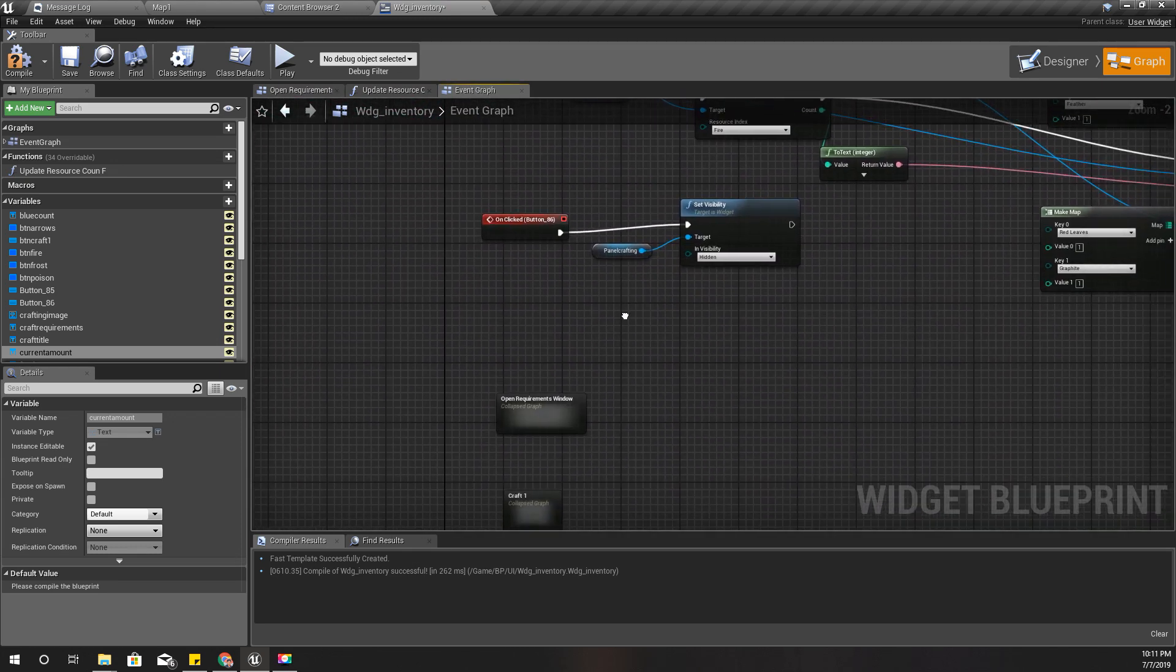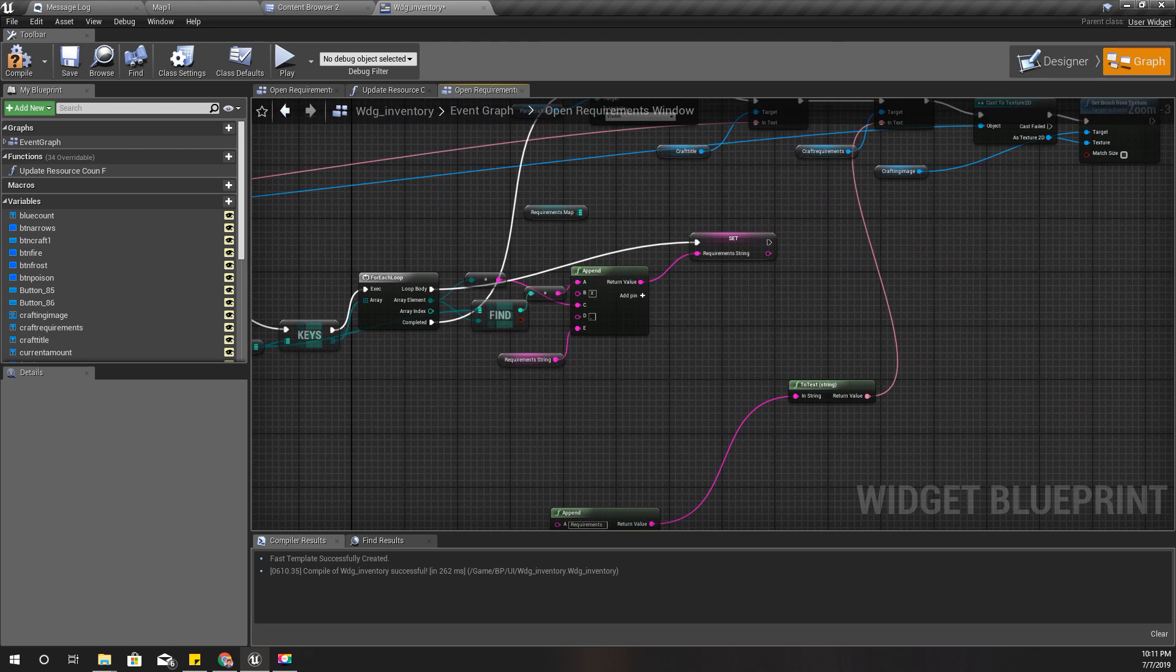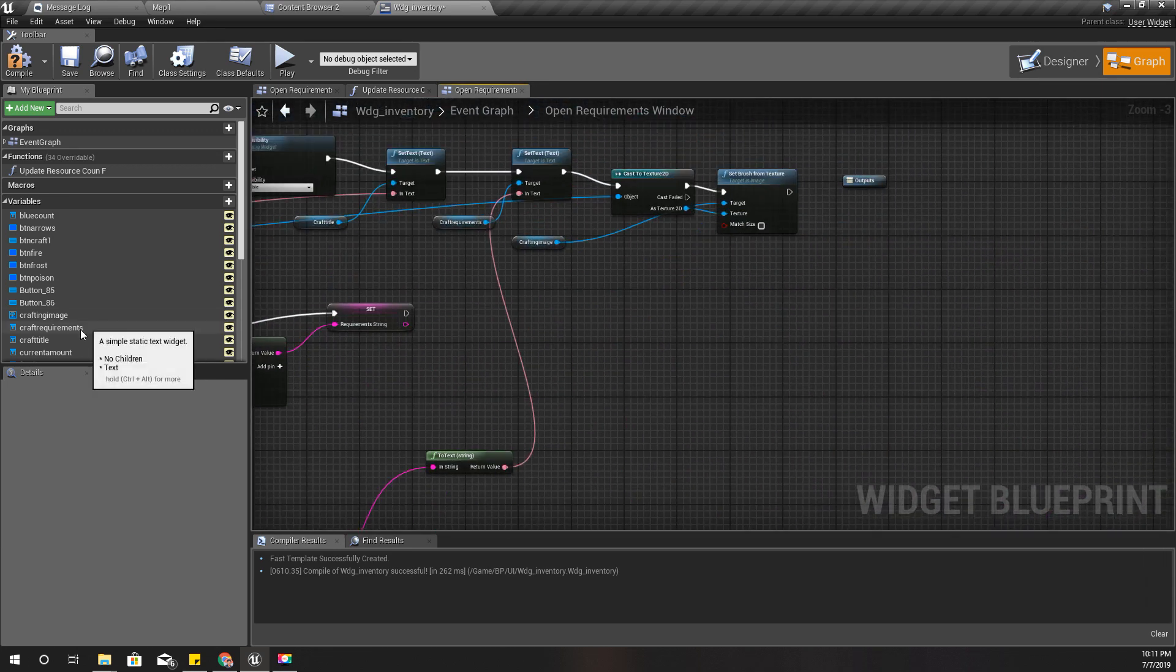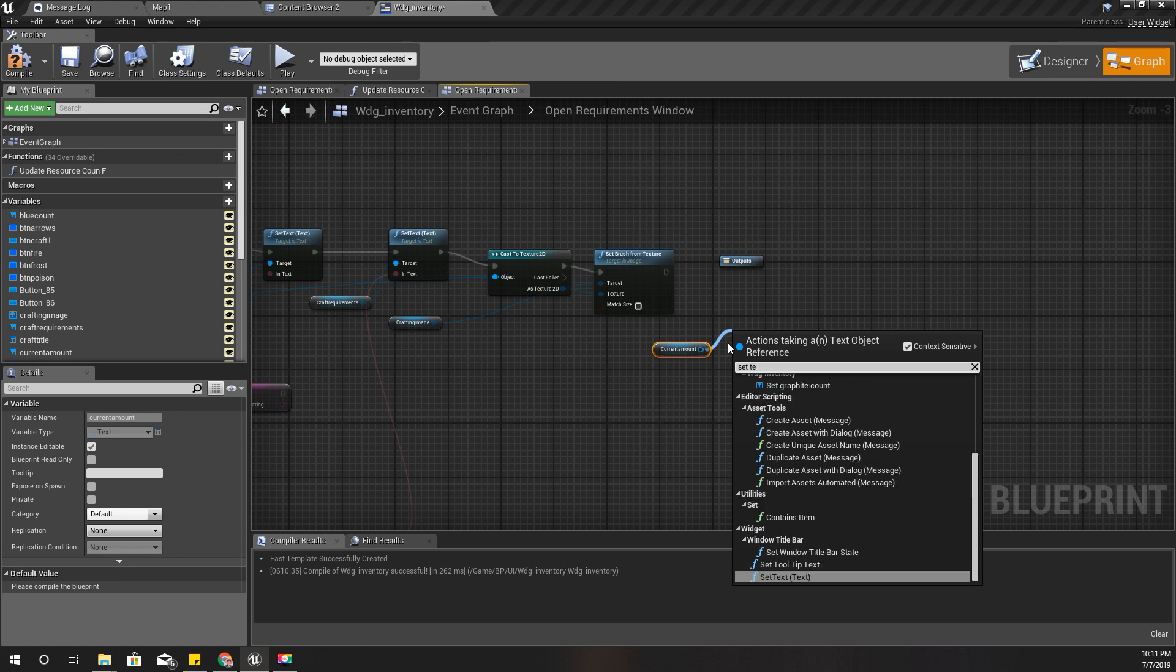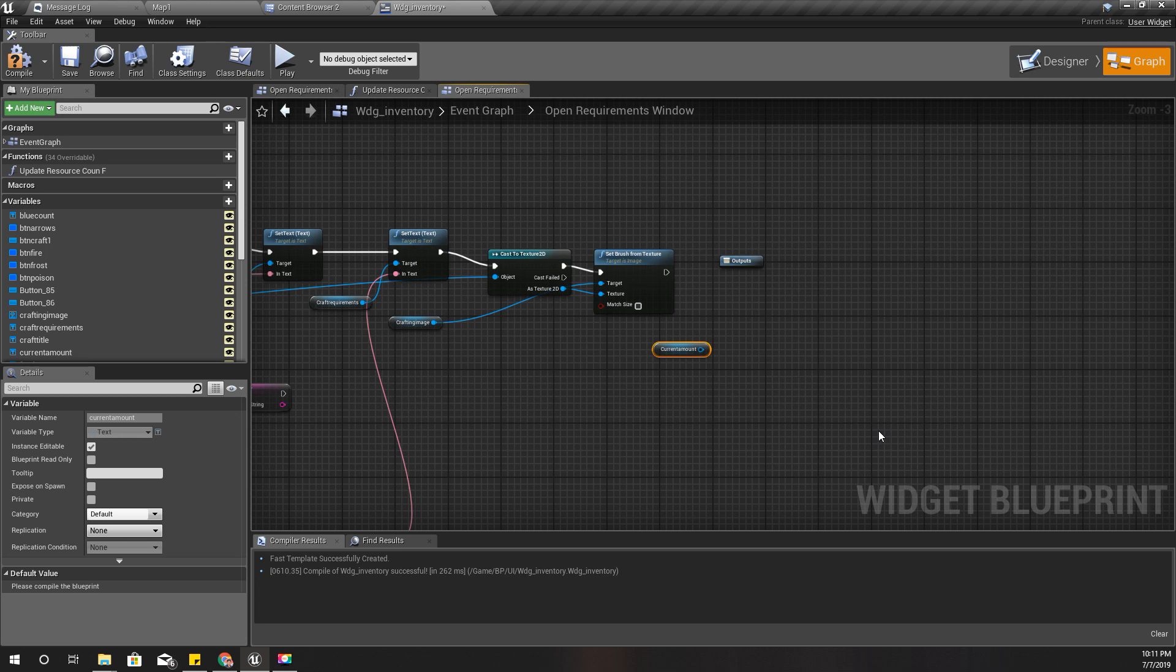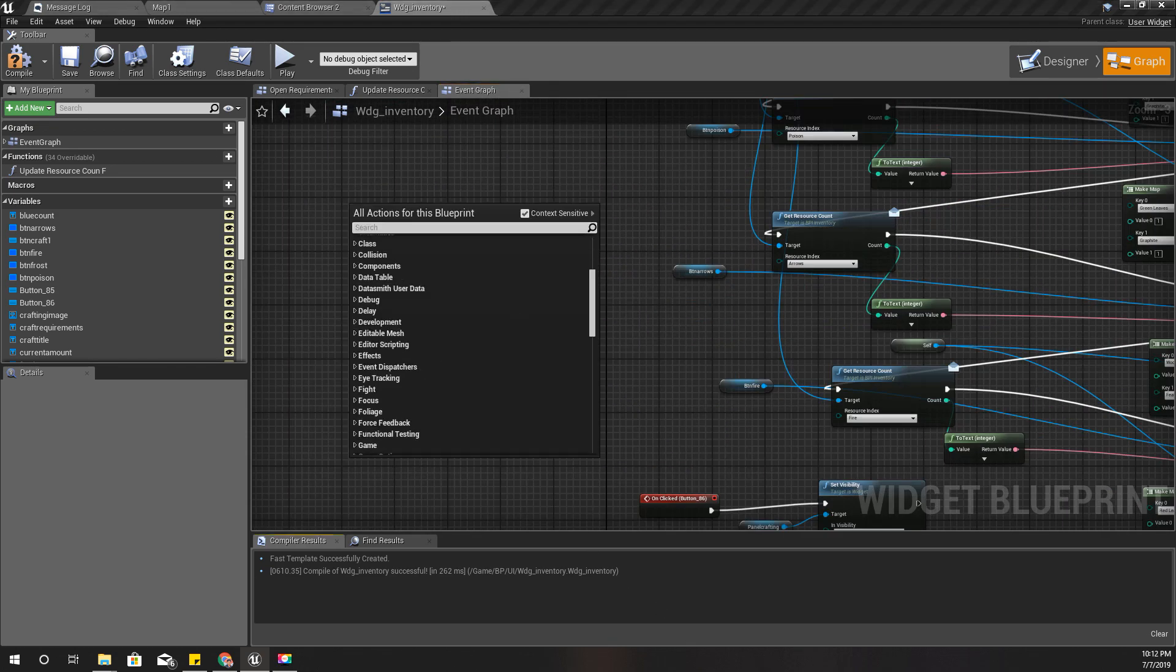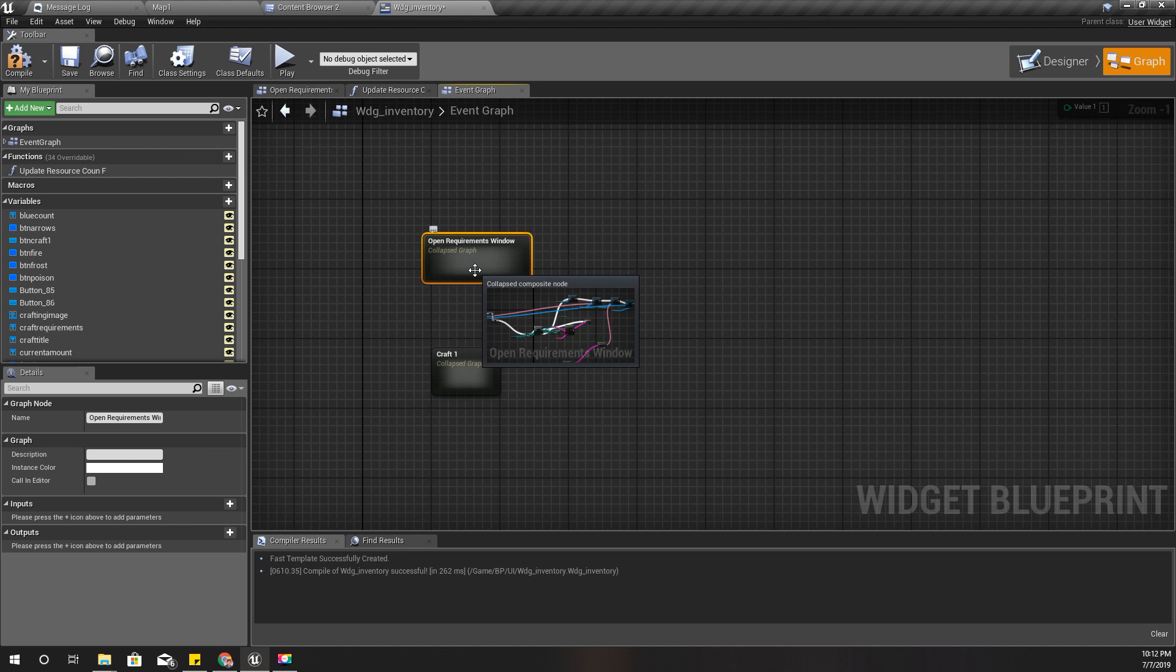When I open crafting window I should set the text like this. Get the current amount, set text. Well, I think instead of just showing the number it would look more cool if I start it from zero and increment it to the current level. So let's do it like this. Let's add a new event, custom event.